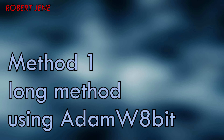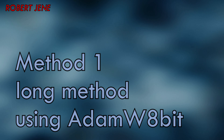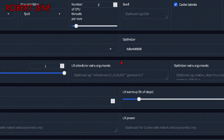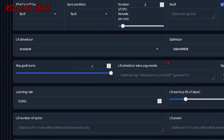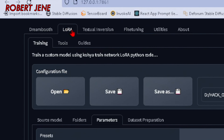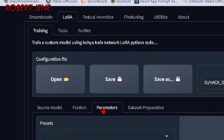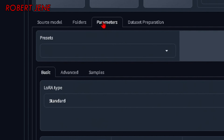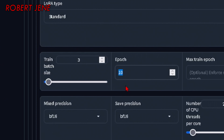Now I'm going to go over Method 1, which I'm calling the Long Method. It uses LR Schedule Constant and Optimizer Adam W 8-bit. The other method in this video uses Lion as the optimizer — you'll find out why later. Now let's go over where the settings are in Koya. You're in LoRA, Training, and Parameters — that's where everything you need lives. Set your training batch size to three, and put 10 epochs so it keeps doing the whole process 10 times and then stops.